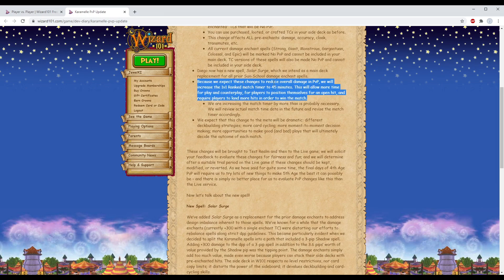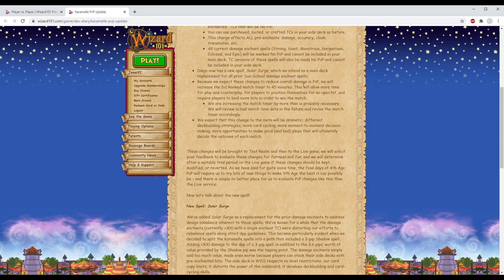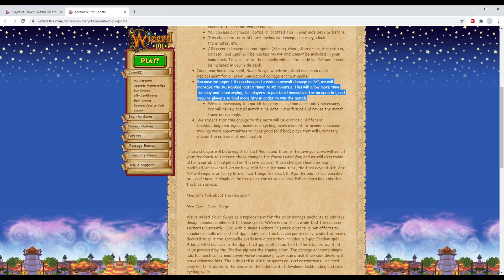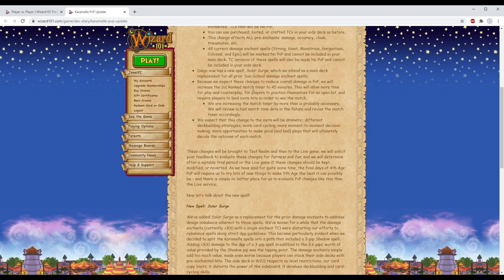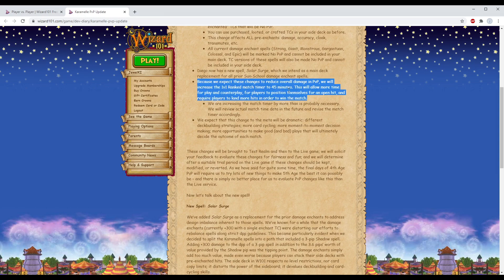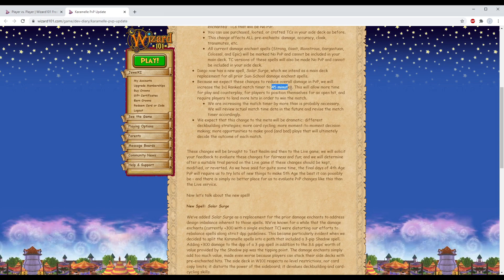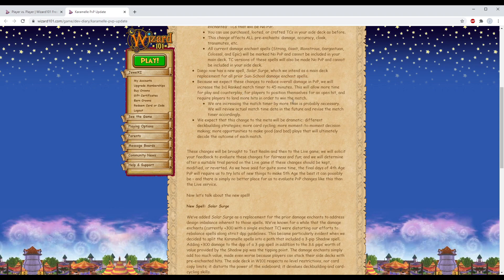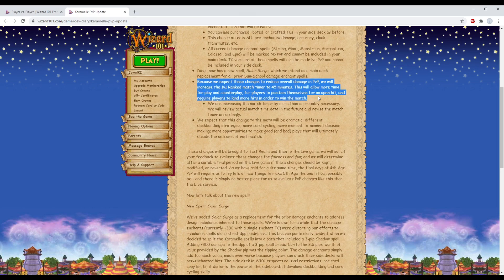Because we expect these changes to reduce overall damage in PvP, we will increase the 1v1 match timer to 45 minutes. Kylie Owl, this is your time to shine. This will allow more time for play and counterplay - mostly just shielding and jading - for players to position themselves for an open hit and require players to land more hits in order to win the match.